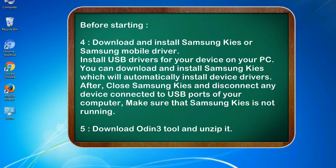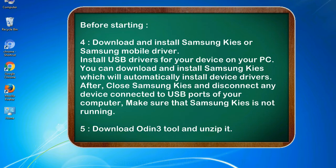After, close Samsung KIES and disconnect any device connected to USB ports of your computer. Make sure that Samsung KIES is not running. 5. Download Odin 3 tool and unzip it.